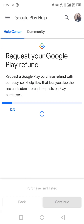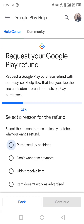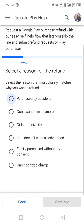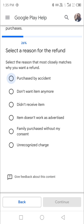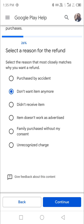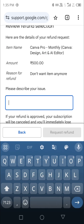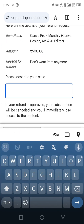Click on the item name, then continue. You can select any reason — for example, 'Purchased by accident' or 'Don't want item anymore.' Then continue and move forward. I'm not moving forward because I don't want to cancel my Canva subscription, but I hope this helps you.